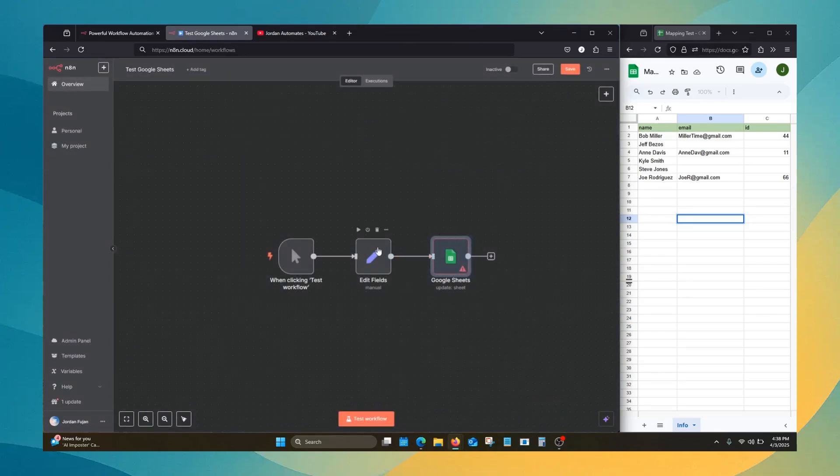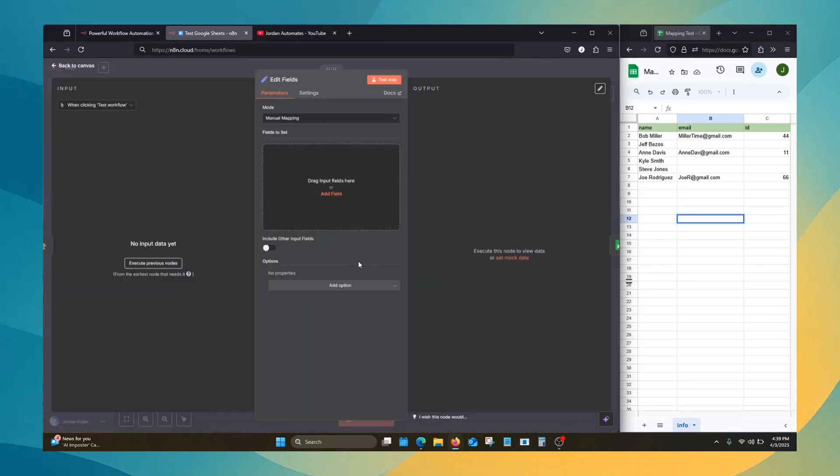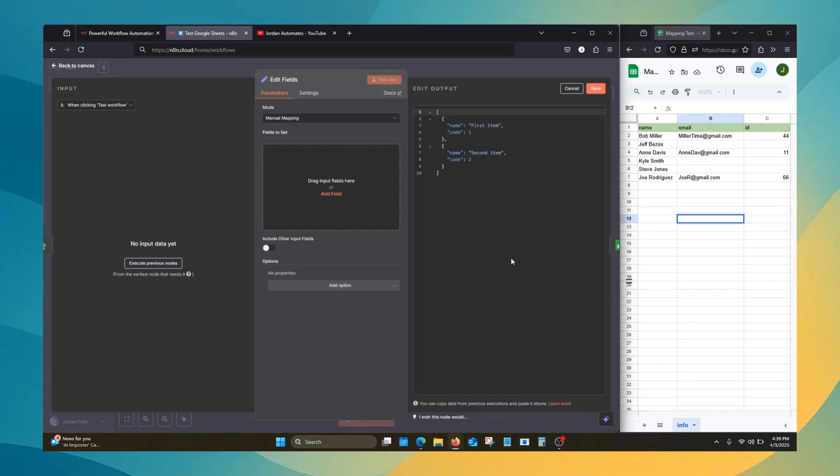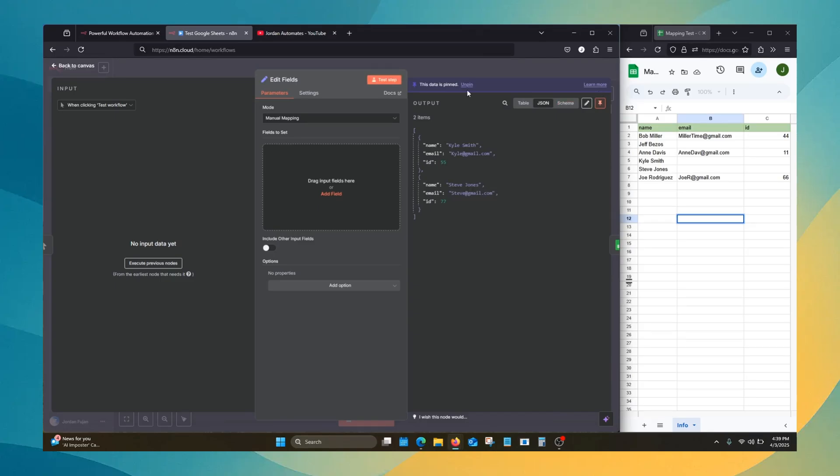We will start with the edit fields. What we're doing here is basically just pushing some data through the workflow. This could be a form submission or something similar. Hit set mock data, delete the placeholder, and we will hit save.